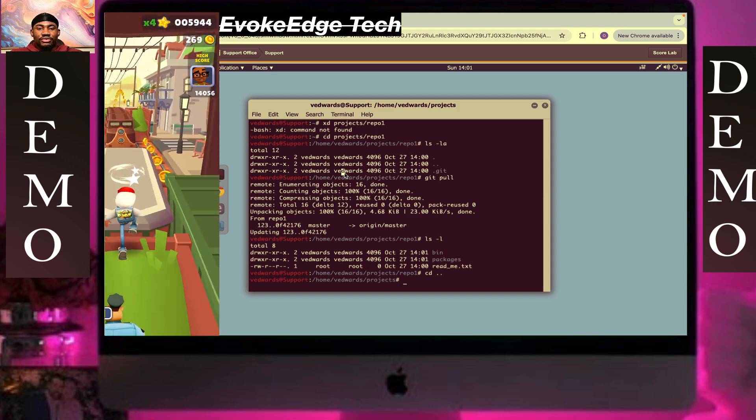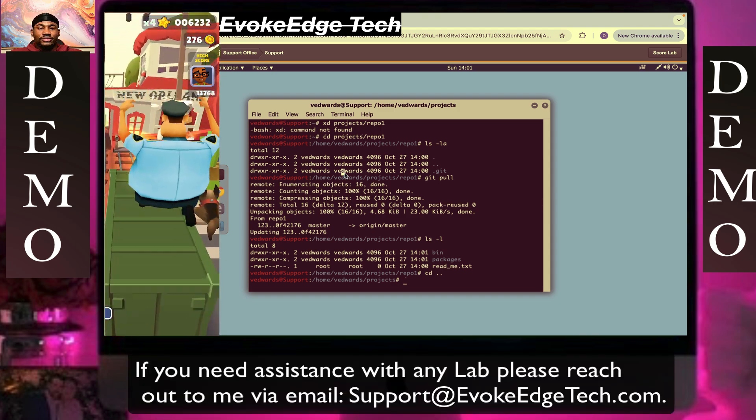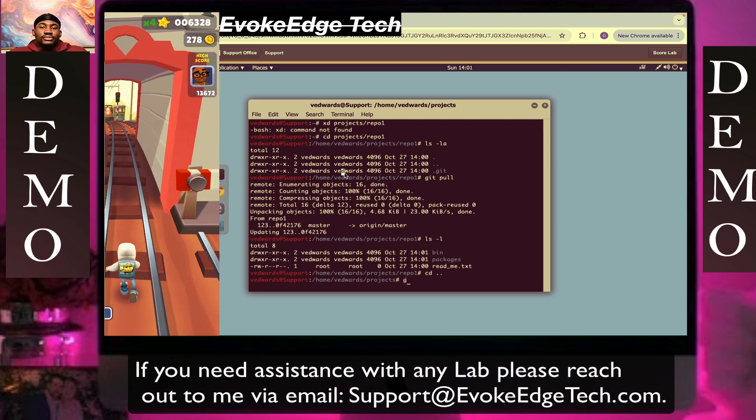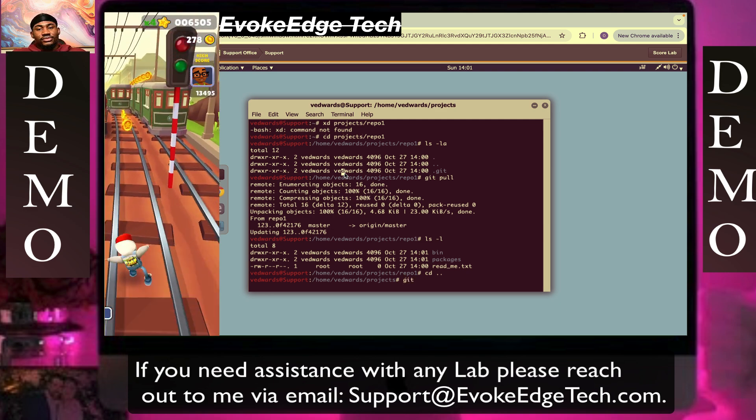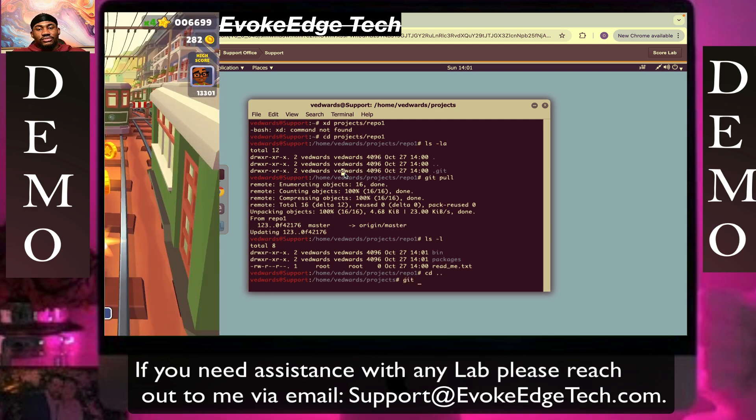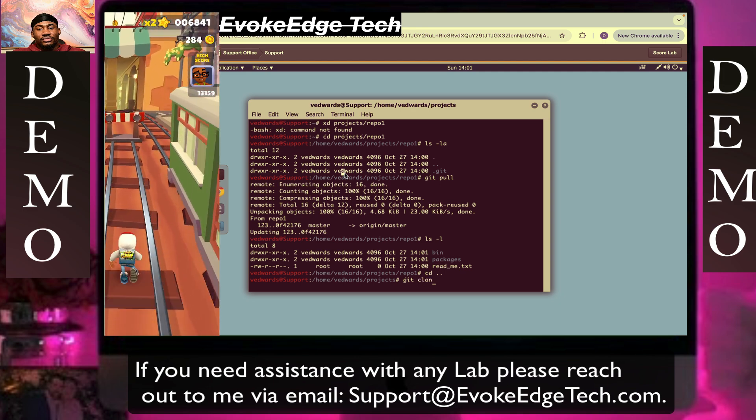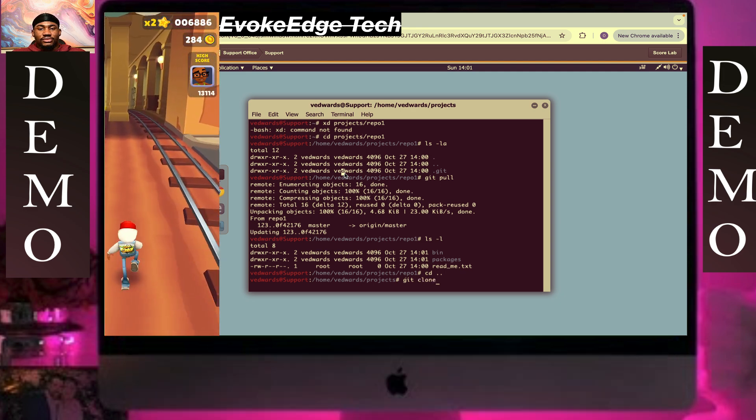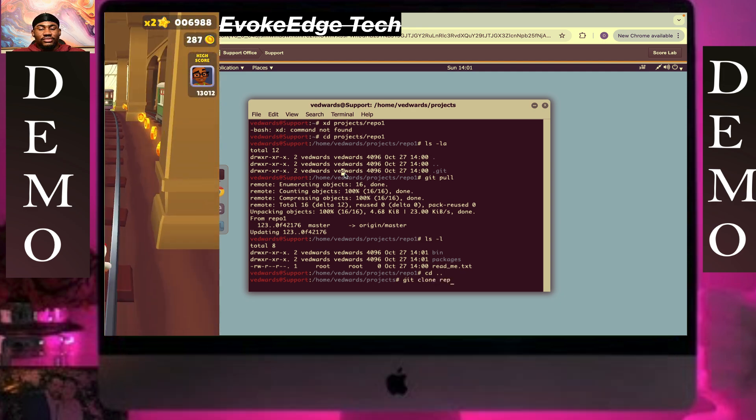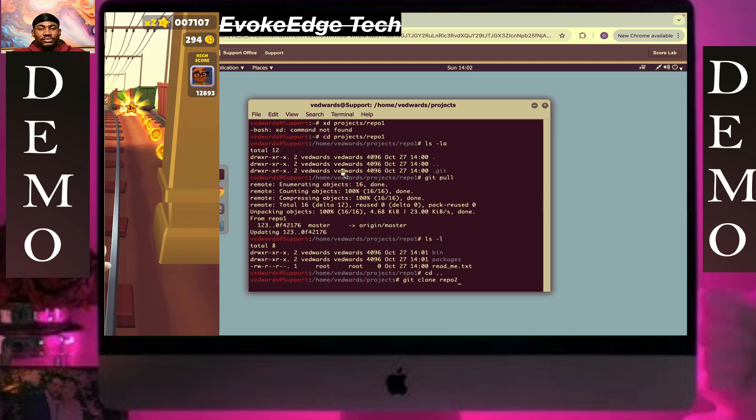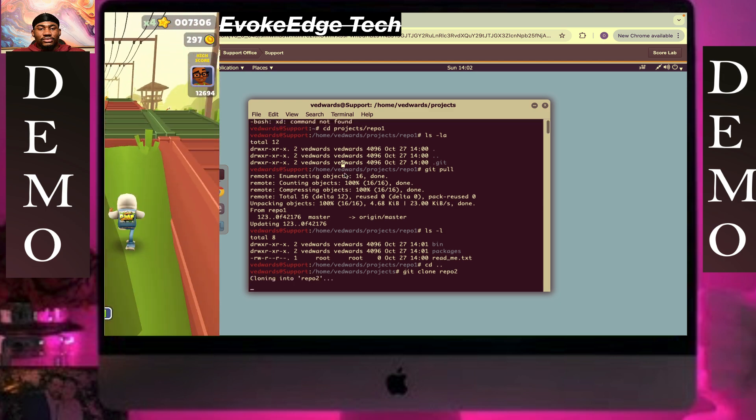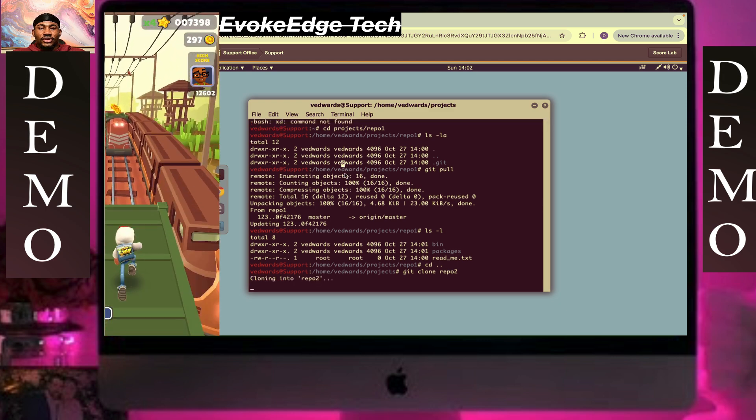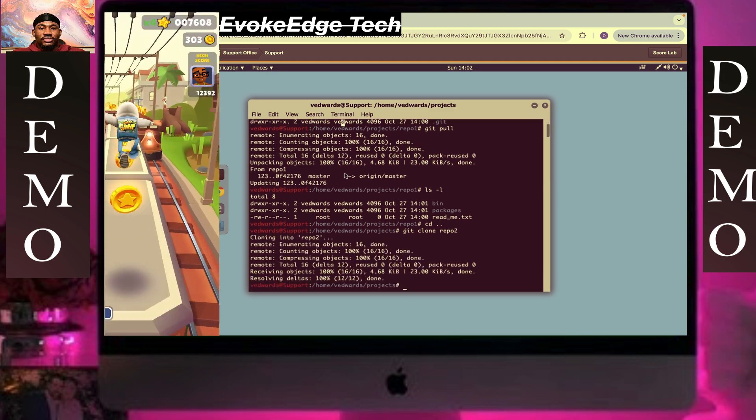Now we're going to write git, sorry, git clone repo 2. Going to repo 2.